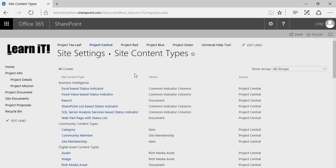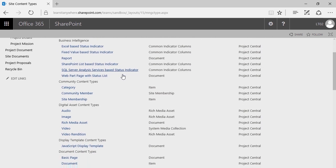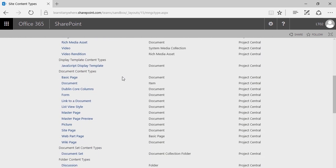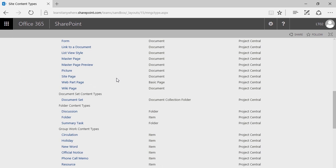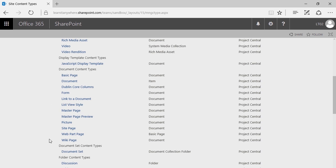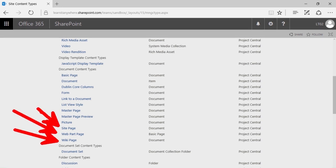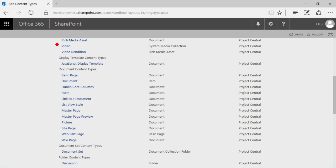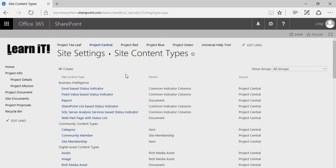Having clicked on Site Content Types, you're currently looking at all the default content types utilized here within this SharePoint implementation. There are quite a few familiar ones like a wiki page, web part page, site page, videos, document sets, and discussion folders. There are a lot of different content types that already exist based on the default list and library templates available out of the box. What we'd like to do is create our own new content type.